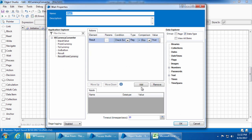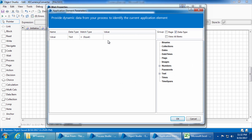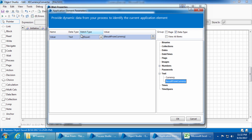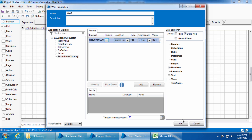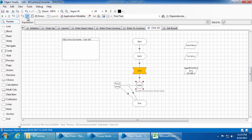Go to the wait stage and replace the result element with 'result from currency,' leave the condition as 'check exists equal to true,' then go into Params and pass 'result from currency' as a dynamic attribute. Click OK, and OK again. Save the object.